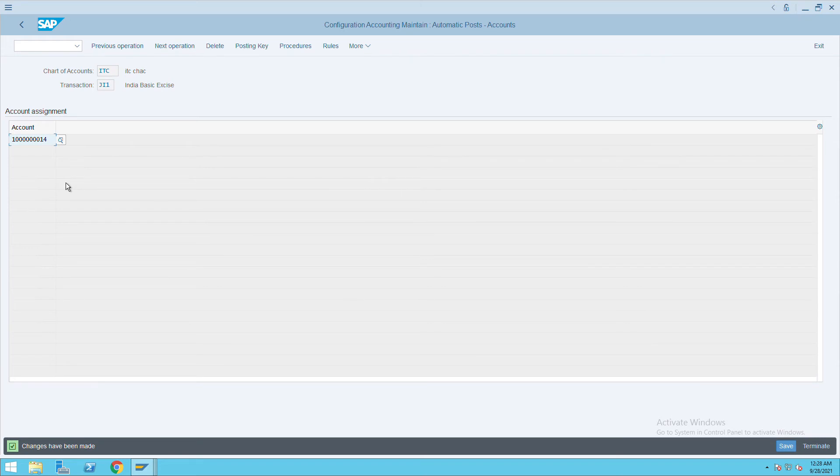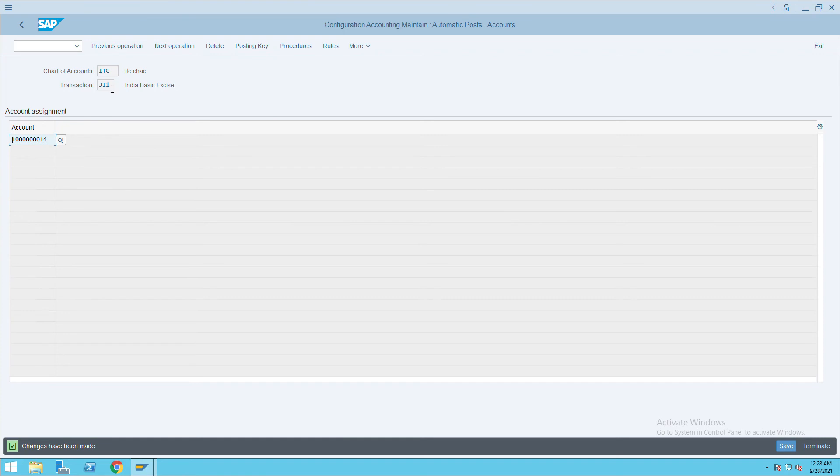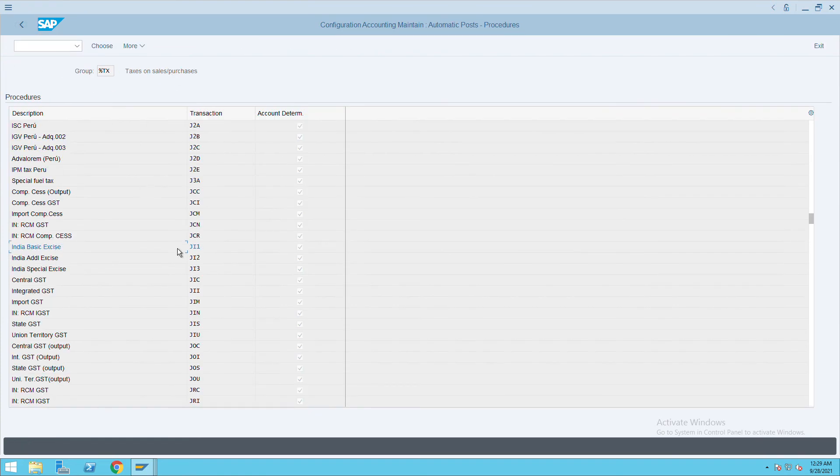Whenever we post any transactions like FB60 or FB70, we have to select the tax code. The tax codes are linked to these transactions - JI1 or ESA, whatever we have given.